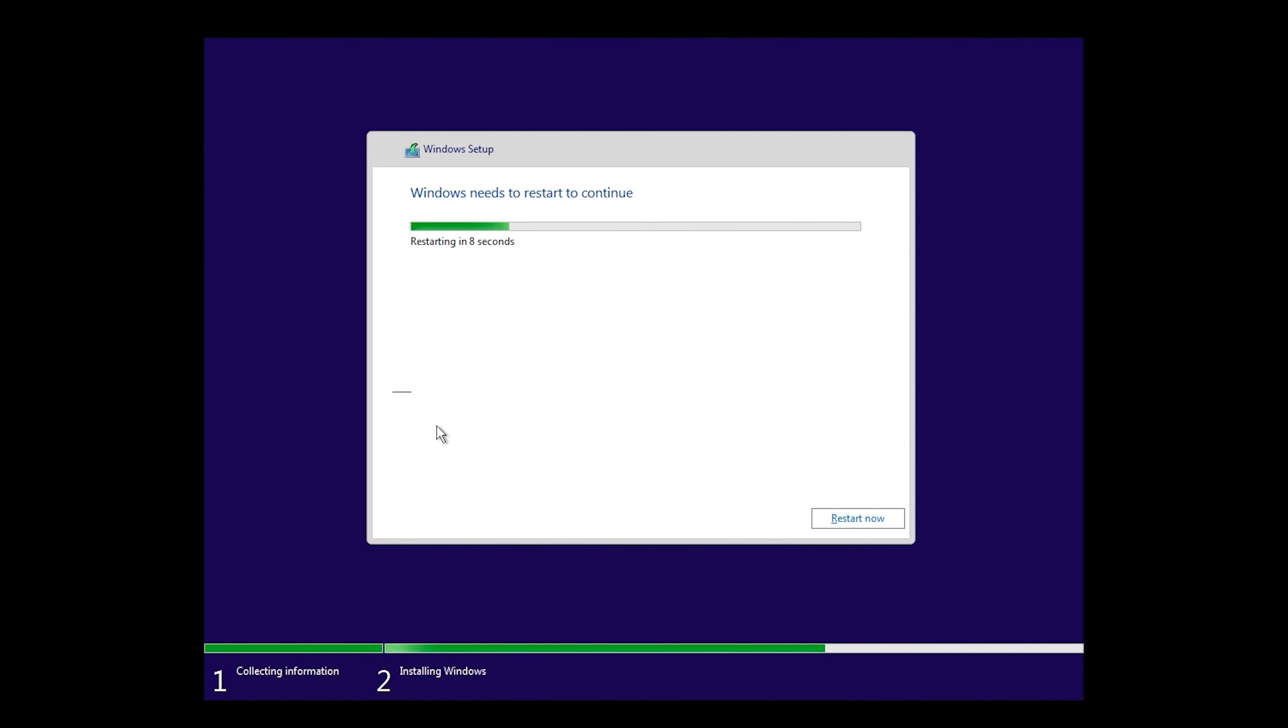In this step, your system will restart automatically, or you can click Restart now.